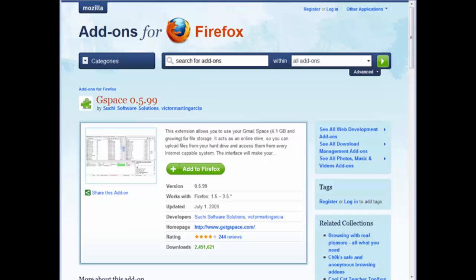What you're going to do is go and find the GSpace add-on and I've included a link to that in the resources document. It's really simple to install these add-ons, all you got to do is click the Add to Firefox button that you see in front of you here.